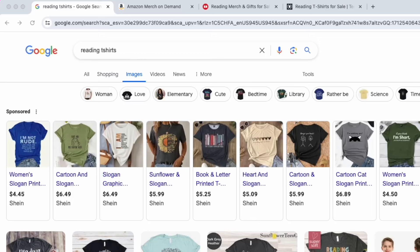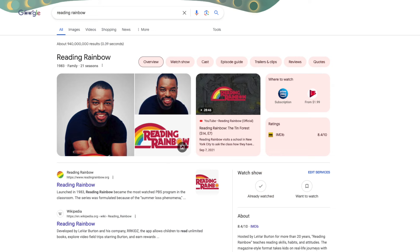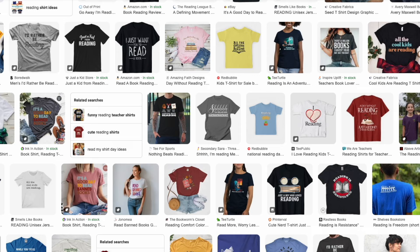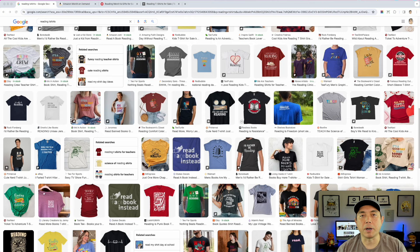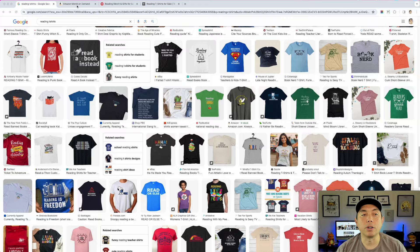Once you have your topic, the next thing you want to do is research. I'm here on Google — I just typed in 'reading t-shirts.' You can type in any topic and add t-shirts. You get Reading Rainbow — I'd stay away from that, it's a TV show — but books of course makes sense. I'm looking for specific graphics that can inspire me to do something different, like animals reading books or skeletons reading books.